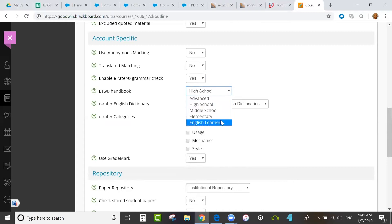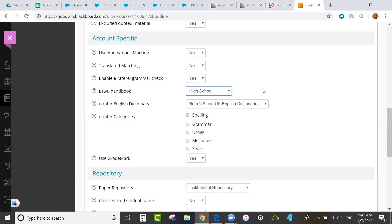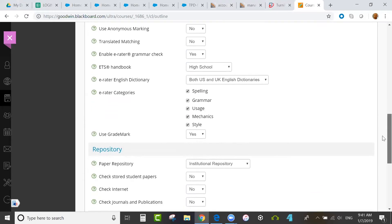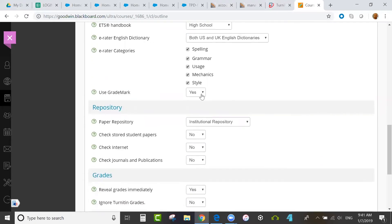The grammar check through ETS, you can set the level of handbook in use, whether it's US, UK dictionaries or both. And then you set the categories enabled: spelling, grammar, usage, mechanics, and style. And the option as to whether or not you want to use GradeMark for feedback, delivering feedback to students.